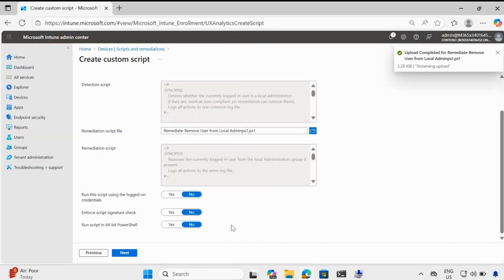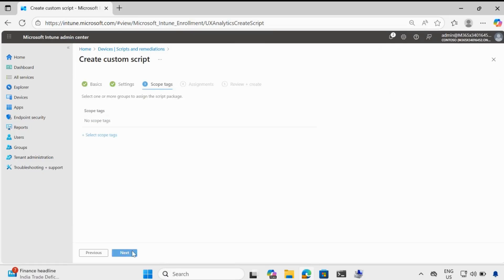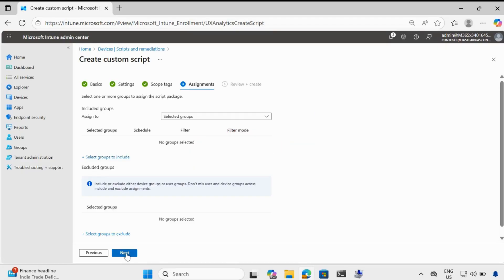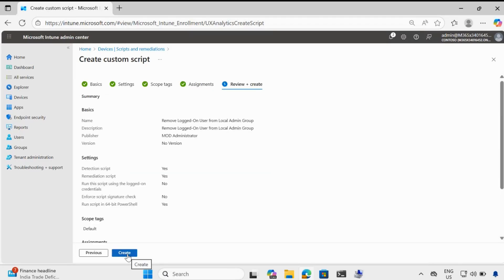And the same thing we have to do for the remediation script — let me select the remediation script. In the other options, let's run the script in 64-bit PowerShell. If you want, you can add a specific group of devices, but for now I will run an on-demand remediation to show you how we can remove this.